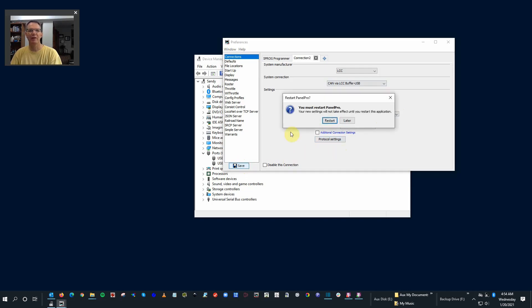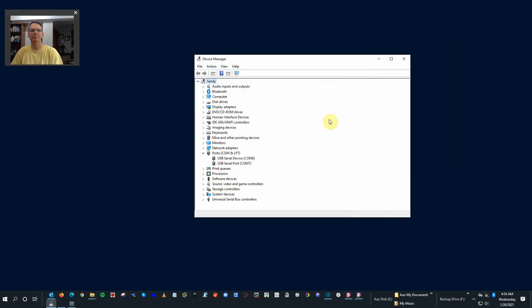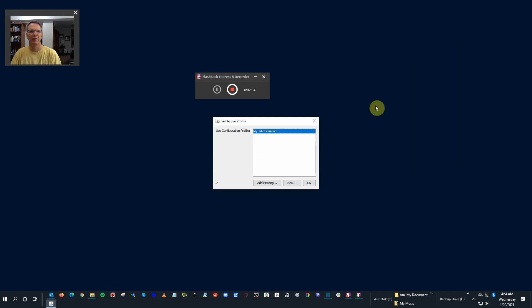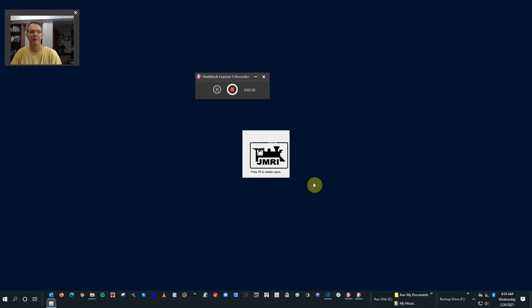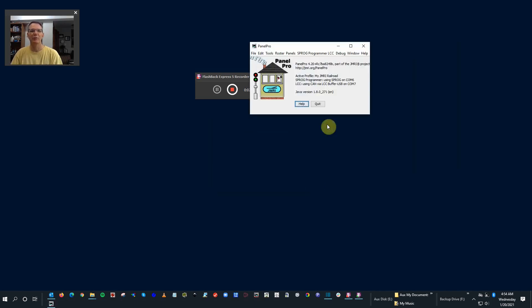Now what it'll do is restart Panel Pro. We can minimize this. There's no need for this any longer. My JMRI Railroad. Yes. And it opens up, and take a look.